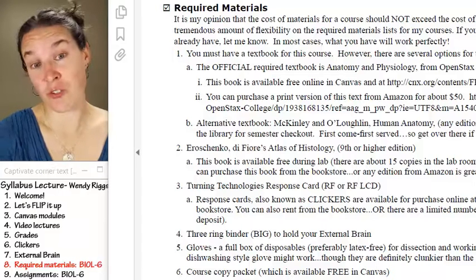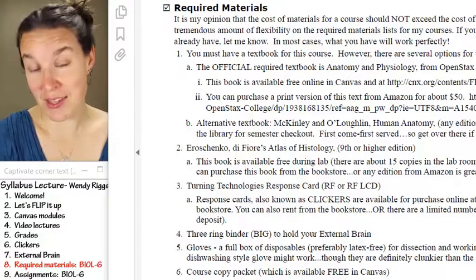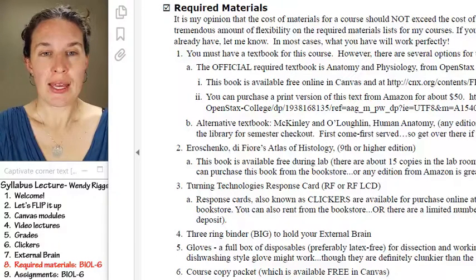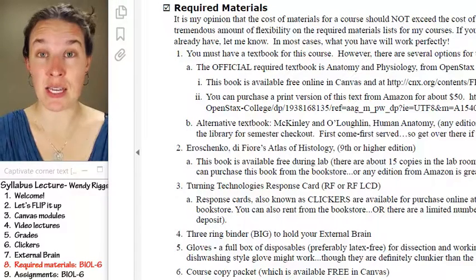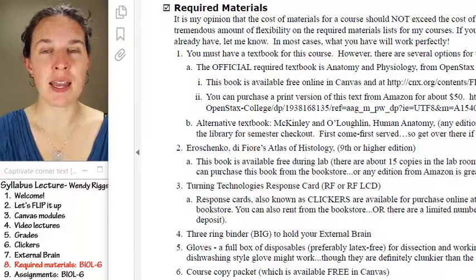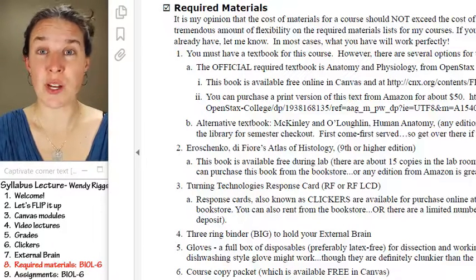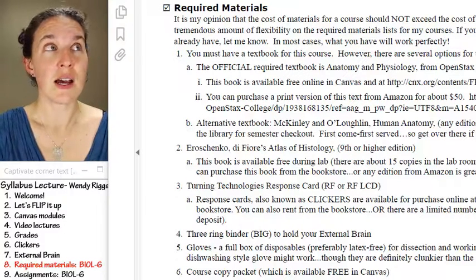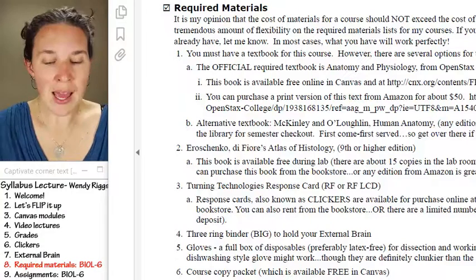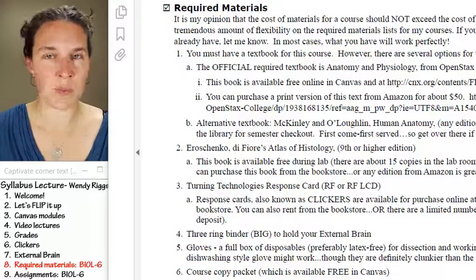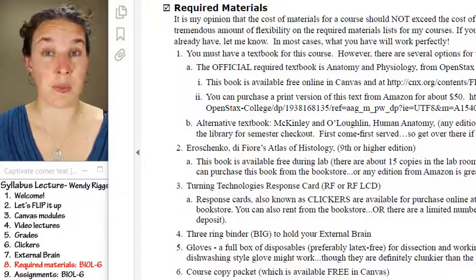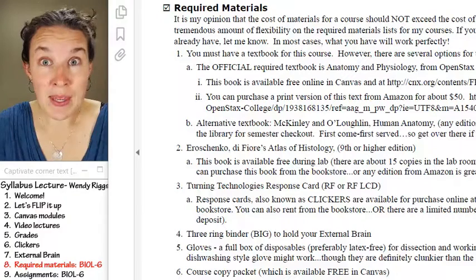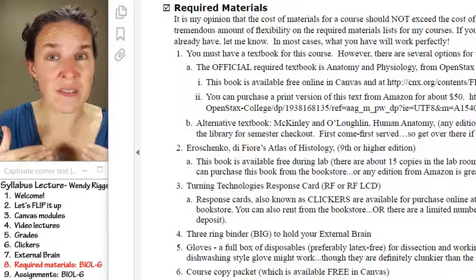Let's talk about required materials for anatomy in spring 2016. First, anatomy — you must have a textbook. I recommend a textbook that you can bring with you to lab, because lab in anatomy isn't about doing experiments. It's about messing with specimens, getting in there, identifying things, naming them, and committing all of that to memory.